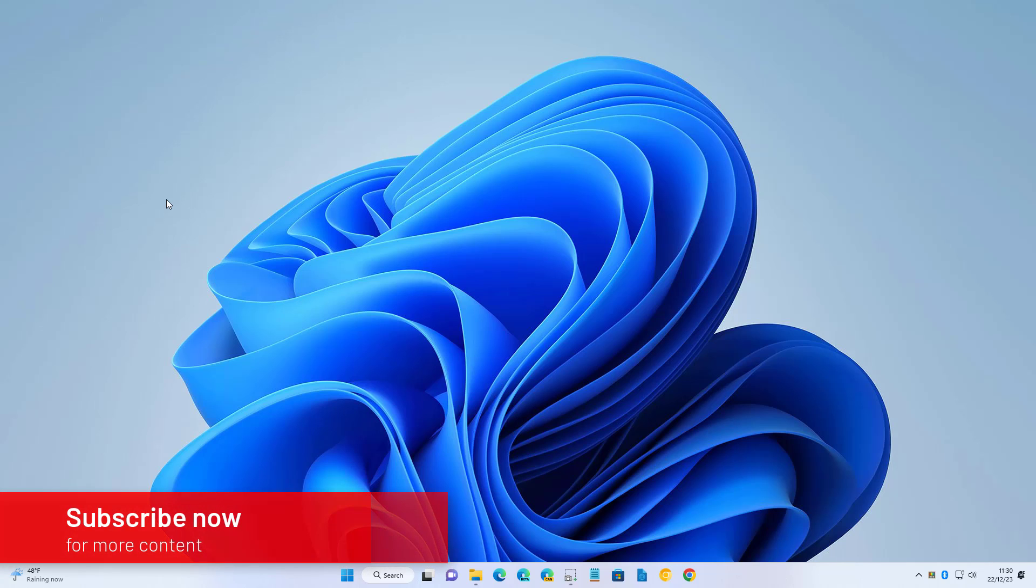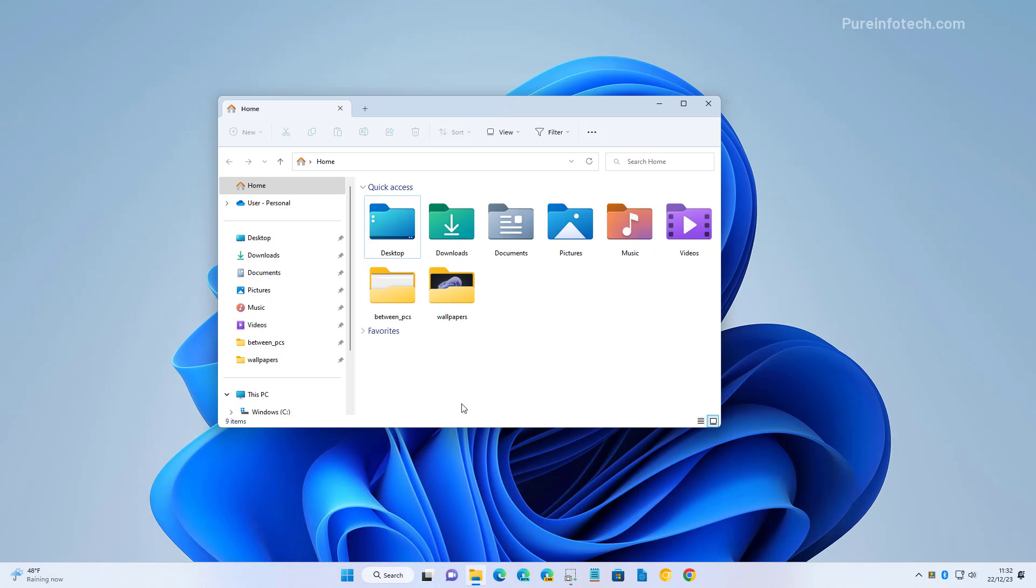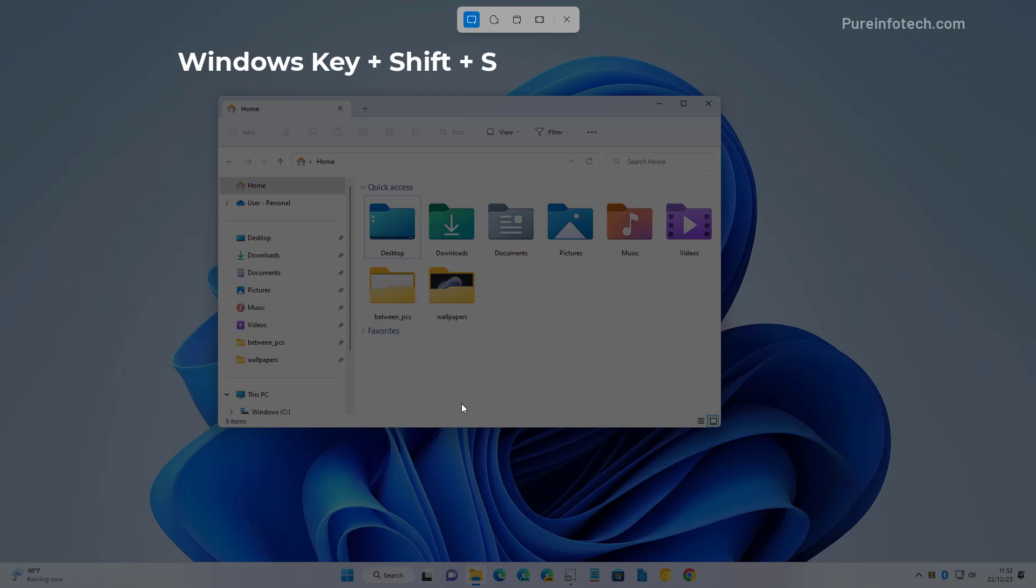Okay, here's how to take screenshots on Windows 11. The easiest way is to use the Windows Shift S keyboard shortcut which brings up the Snipping Tool controls to take screenshots.